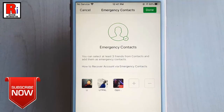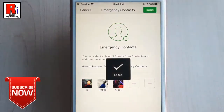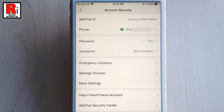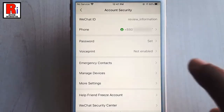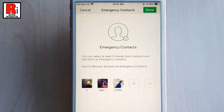Now, tap on Done from the top right corner. Your emergency contacts have been saved successfully. Your emergency contacts will take effect 24 hours after you set them, and you will be notified once you complete it.